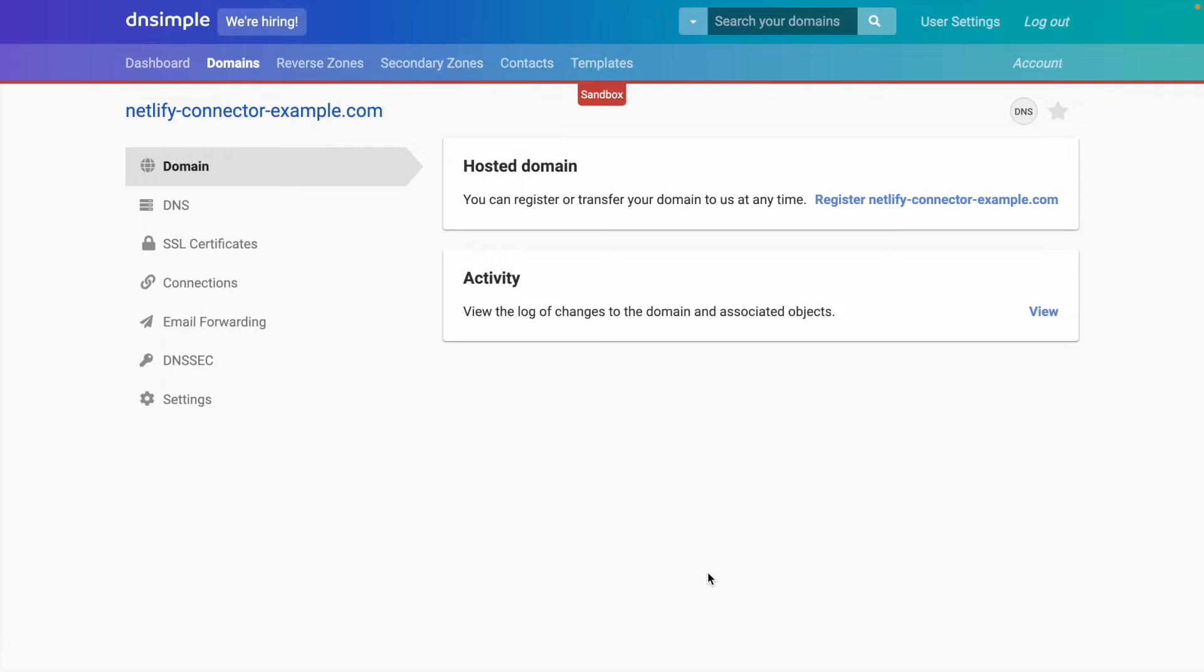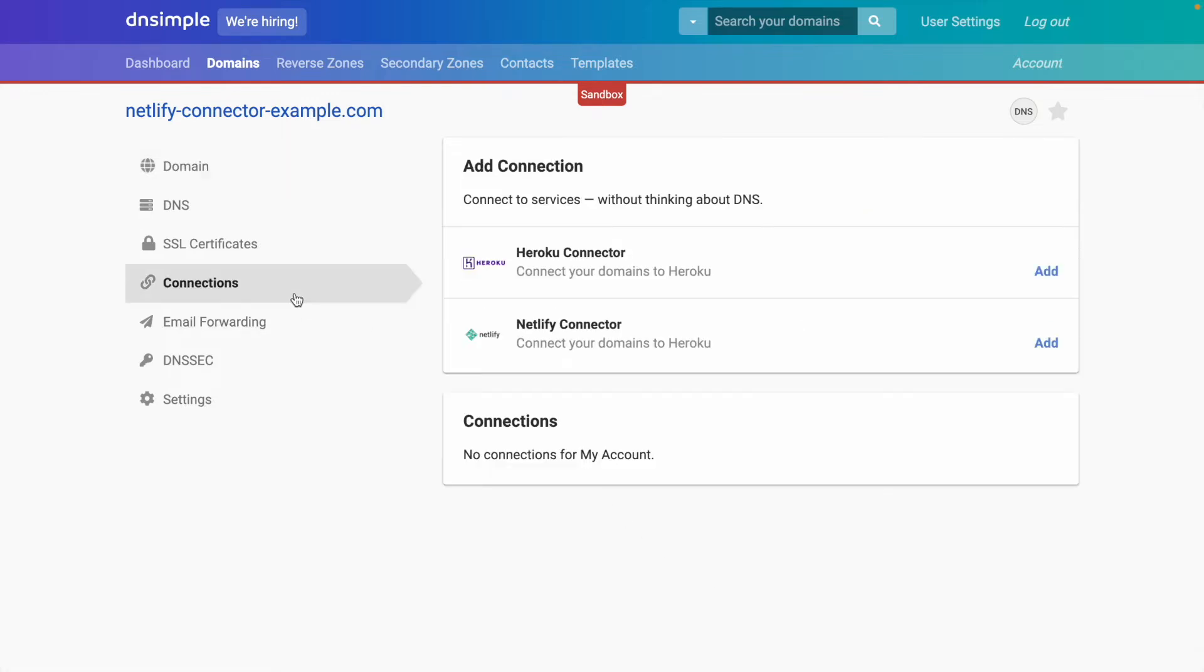I'm going to connect the domain netlifyconnectorexample.com. This can be a registered domain or a hosted domain. If we head to the connections tab and find the Netlify connector, we can click add.